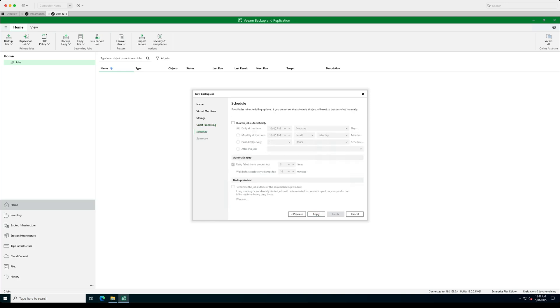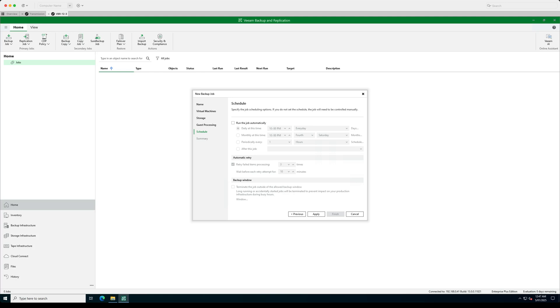Again, schedule, set up your schedules, automatic retries. And this actually looks like a new option. I don't remember it being in 12, but it's a terminated job when it's outside its backup window. Now I've seen that for replication. I don't remember seeing it for backup jobs. So that's a nice little new feature as well. So let's go apply.